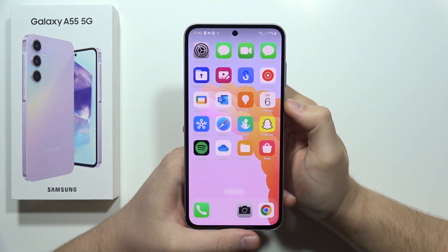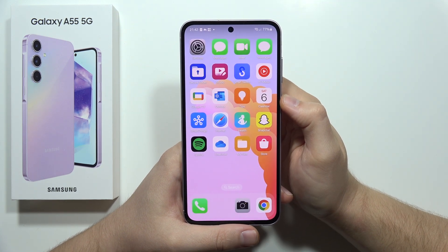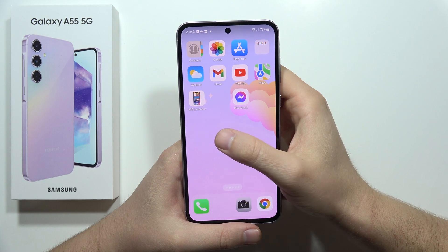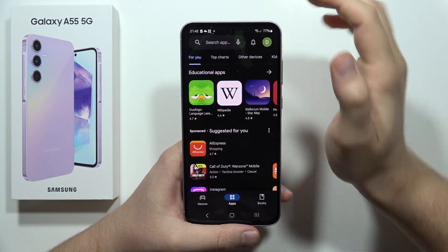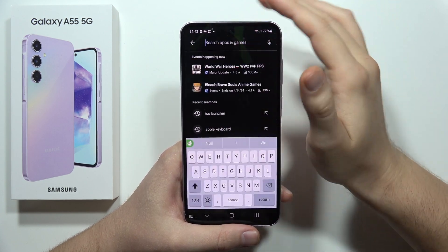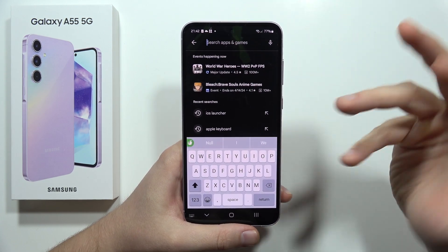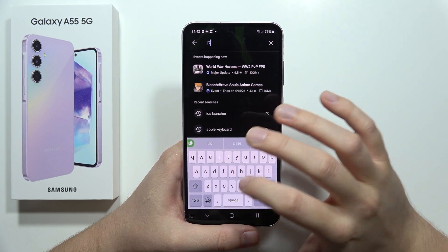To install Dynamic Island on the Samsung Galaxy A55 5G, first open the Google Play Store, then click on the search bar and input the phrase 'Dynamic Spot'.